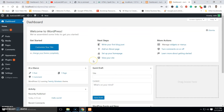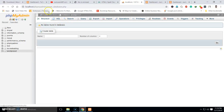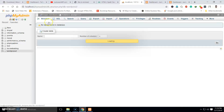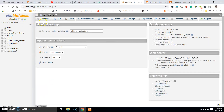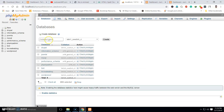Now you can see I am logged in to my WordPress dashboard. This is how you can set up multiple WordPress websites on localhost. If you want to create another WordPress website the process is simple and easy: start the web server, go to phpMyAdmin and create a new database — for example 'wp3' — then follow the same process. Thank you very much for watching this video.